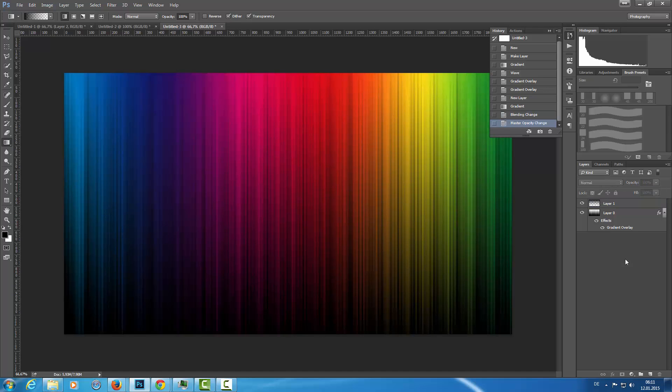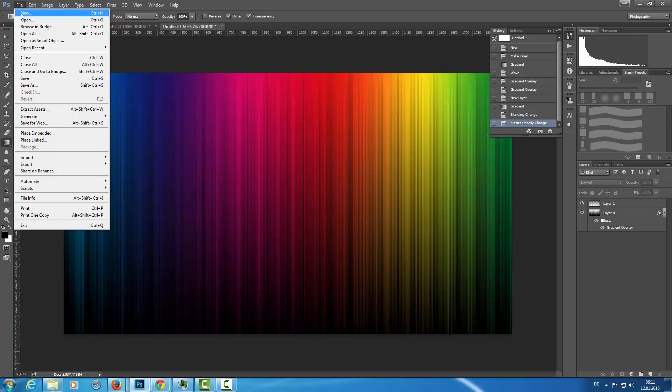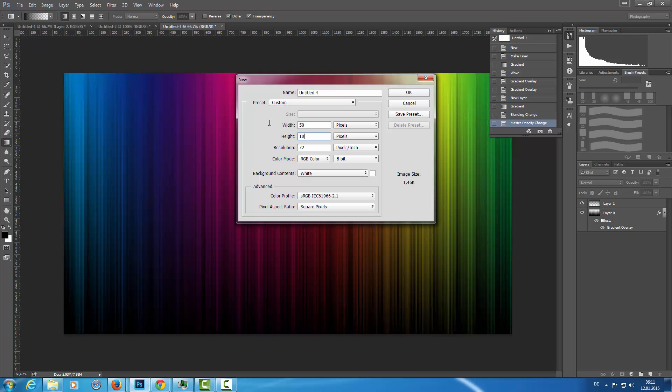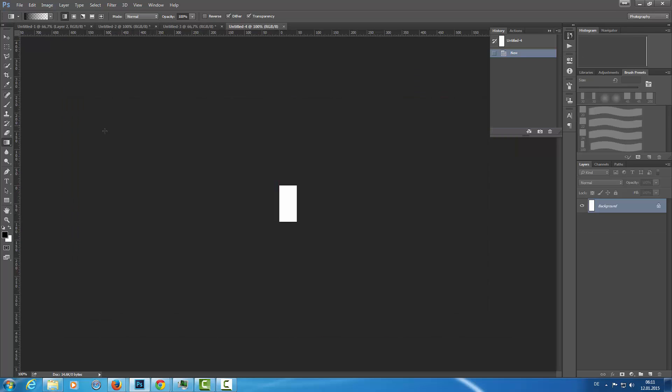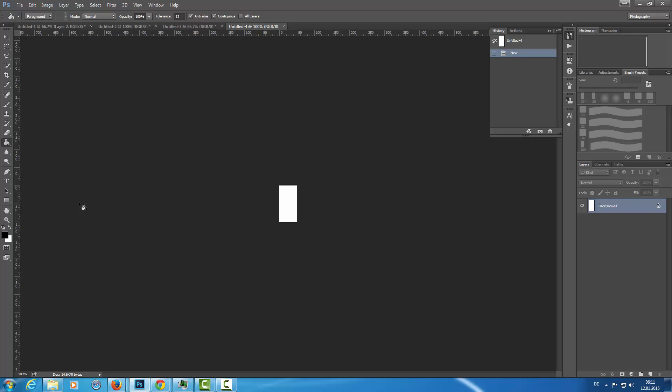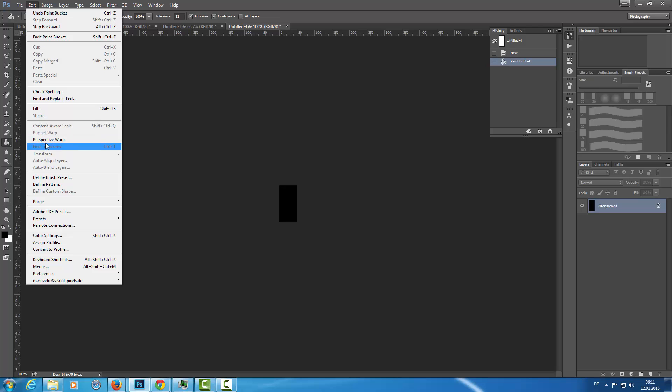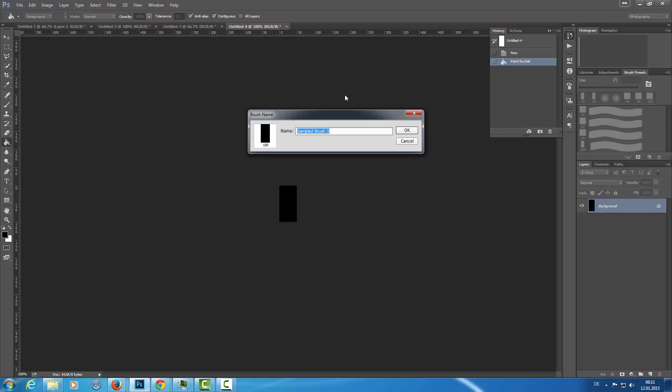The next step is to create a new brush. For this I'm creating a new file with width 50 and height 100 pixels. Click OK. Then I'm going to fill that with black color and I'm going to Edit, Define Brush Preset, and I call it Rectangle.